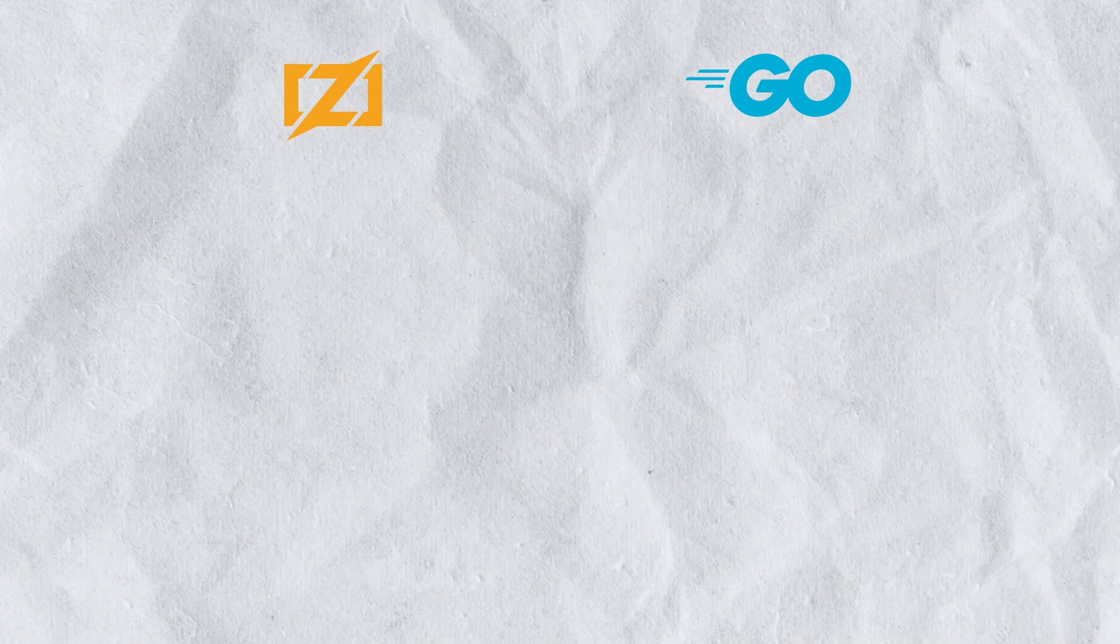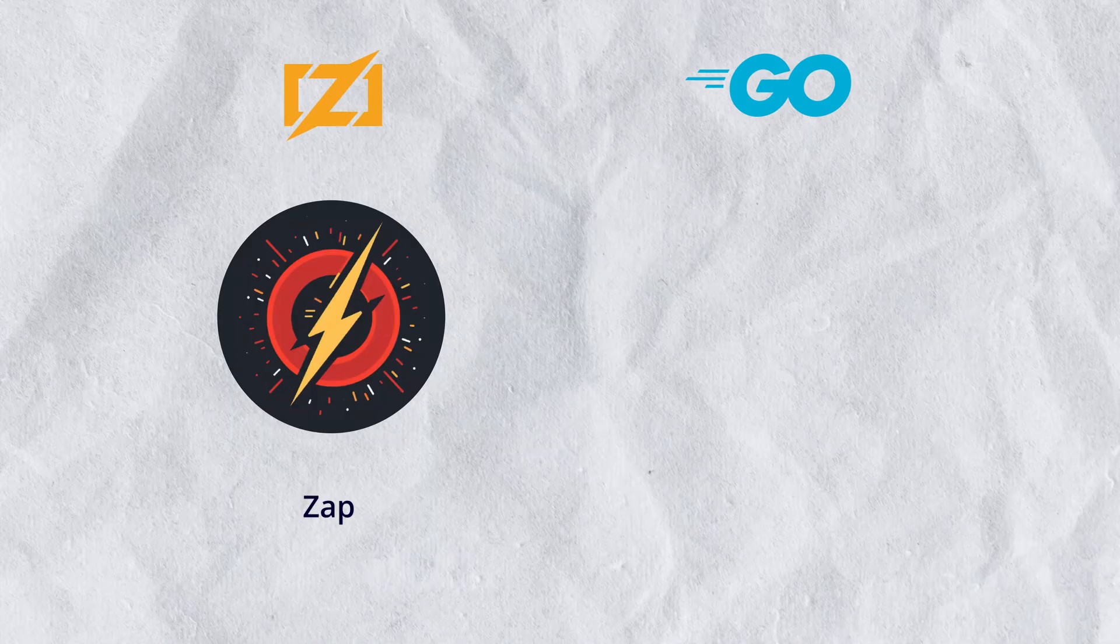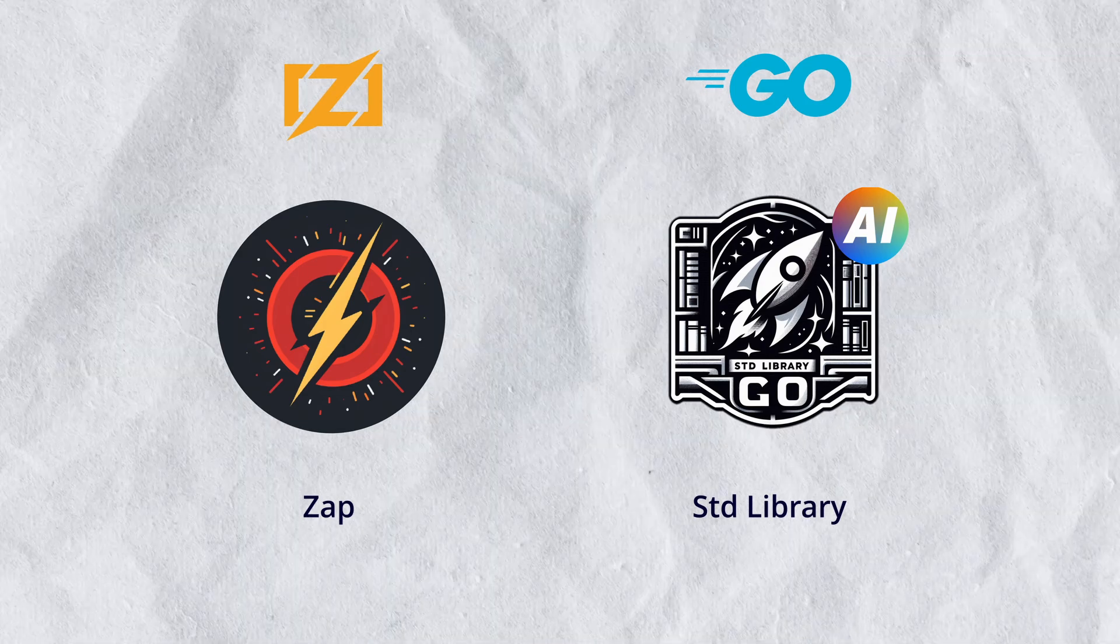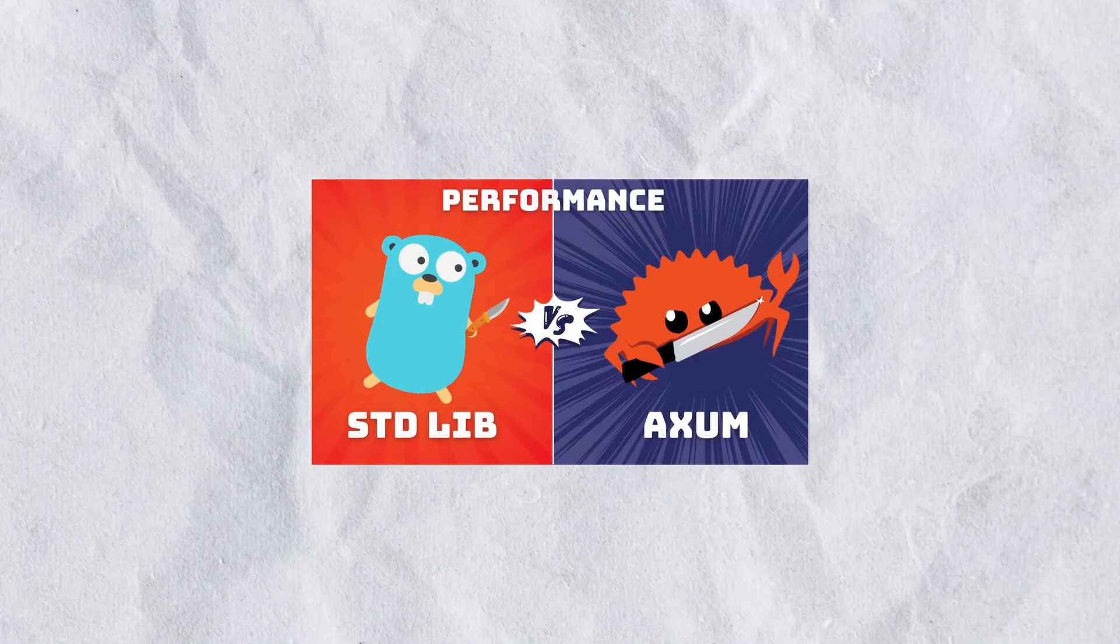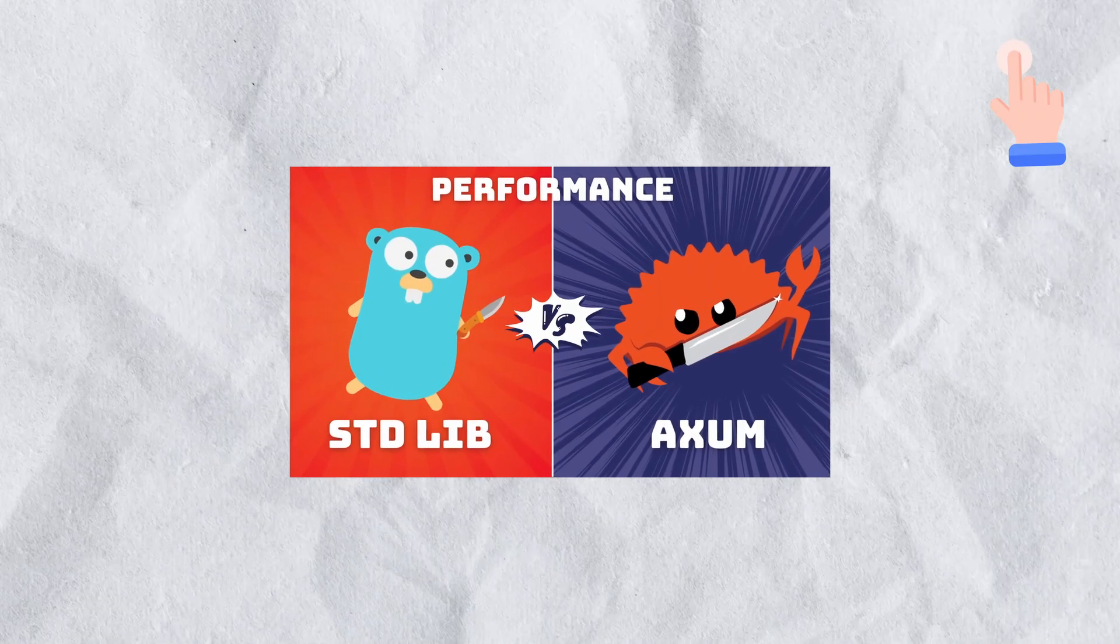So in this video I will be comparing the Zap framework from Zig against the standard library of Go. If you haven't watched my previous video, please do check that out.